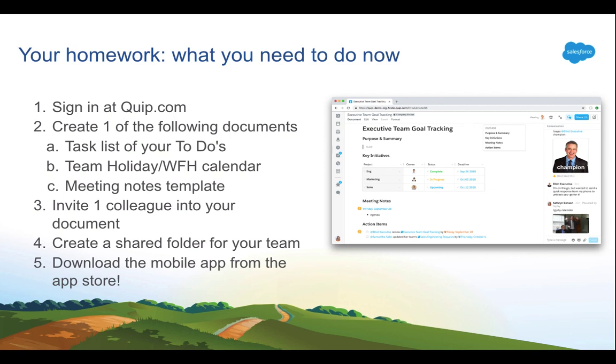And lastly, download the mobile app from the App Store. You can take action on any of these documents from your mobile app. So whether you're commuting, you're on the bus, you're taking a walk to the gym, go ahead and try it. Have feedback or questions? Check out QuipSupport.com.